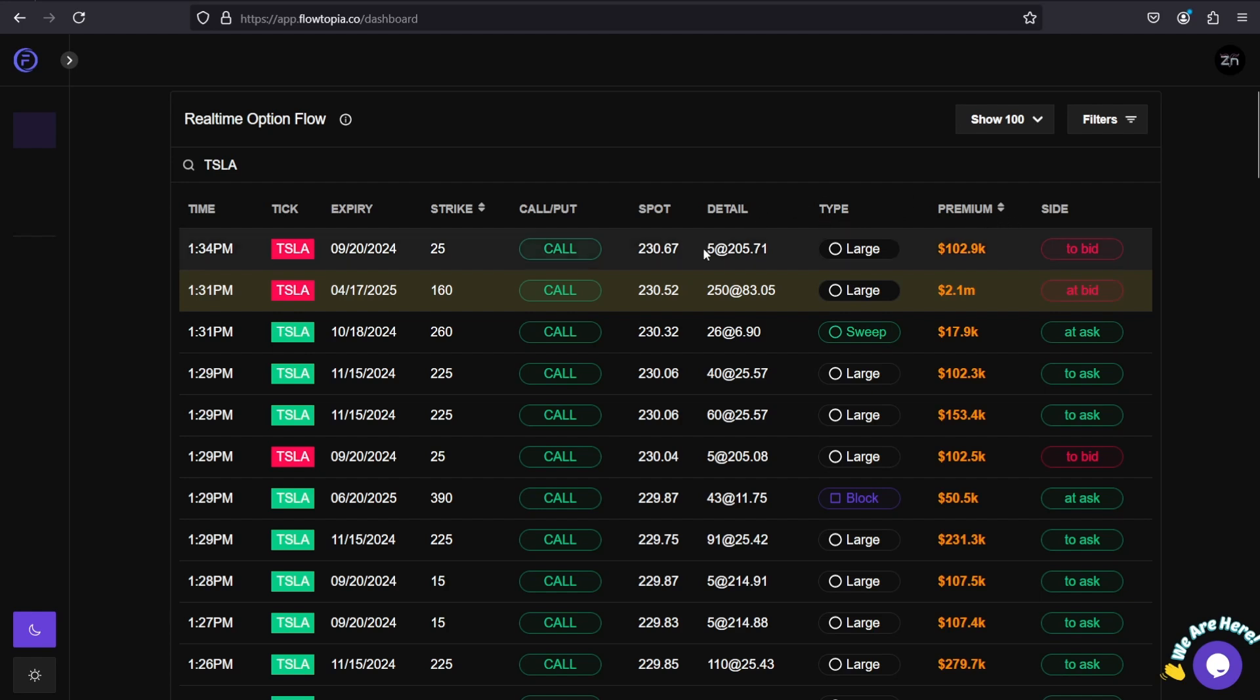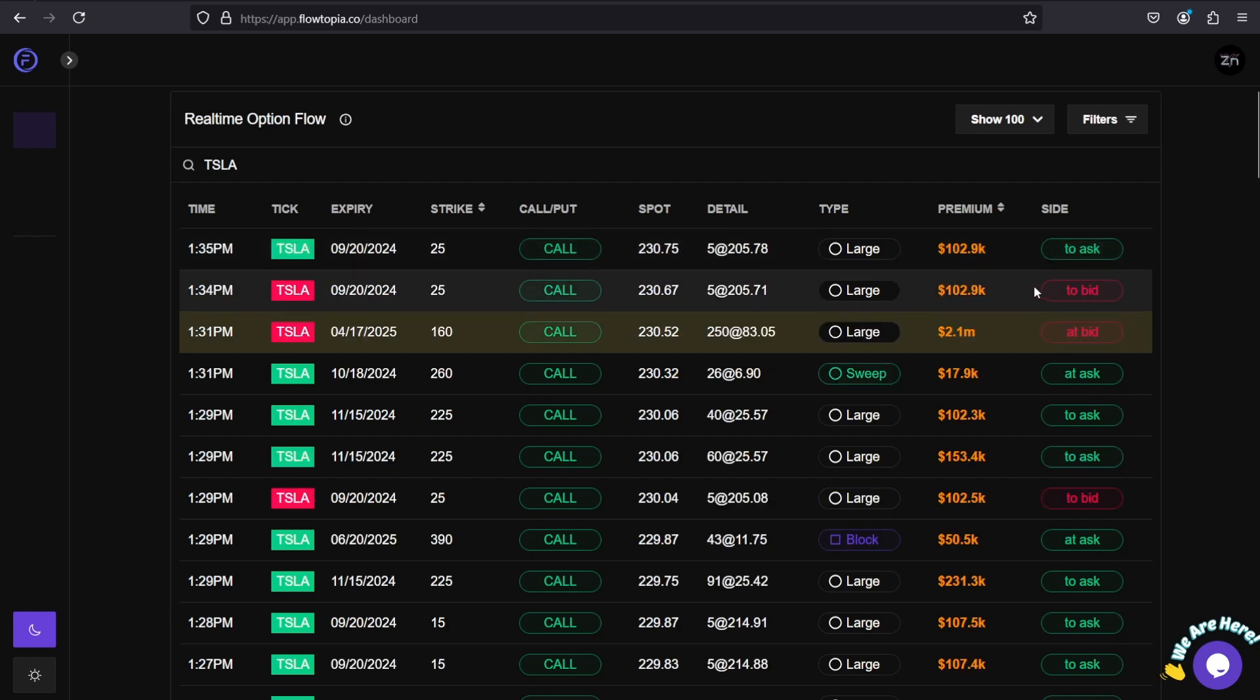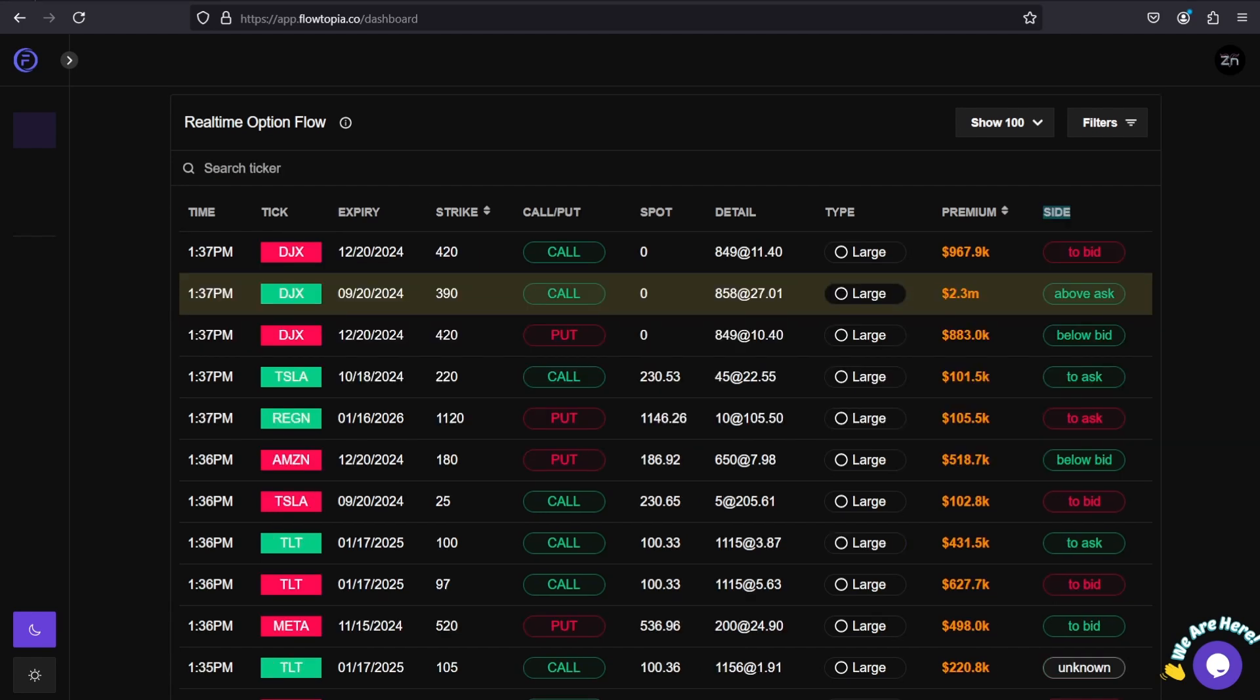So, five contracts at $205.71 apiece is $102K in premium. And then the Side - this is the most important part of reading this flow. What we really want to emphasize here is you need to look at the side of the order. This tells you whether the order was bought or sold, and ultimately tells you whether the order is bullish or bearish.